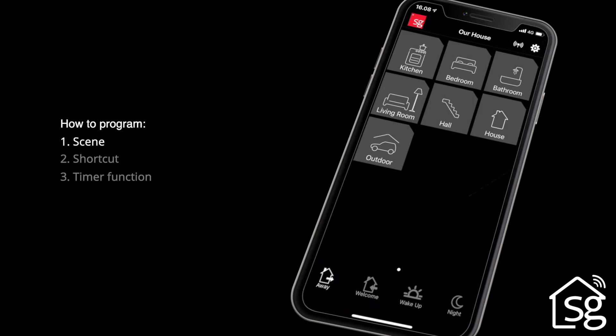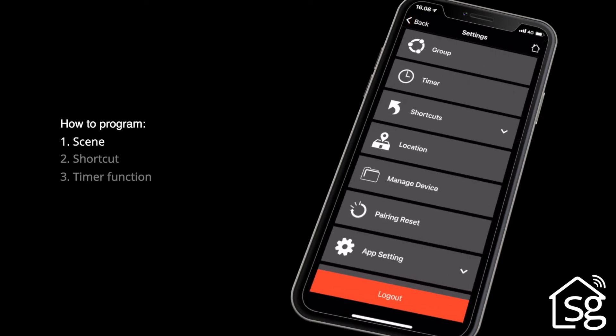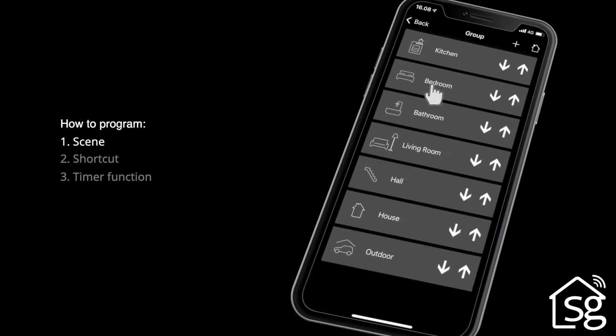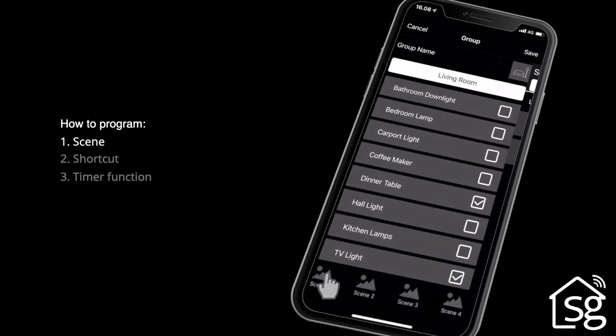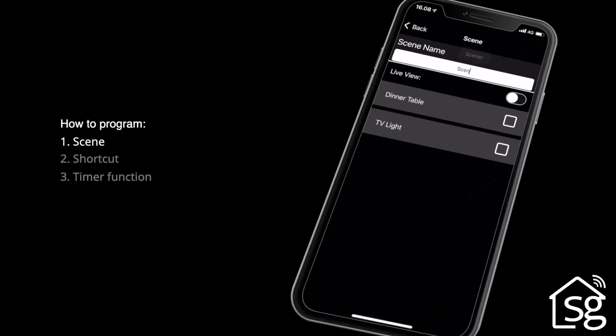Go to Settings by clicking the icon at the top right. Select Group. Open a group. Click the scene you want to program. Give the scene a name.